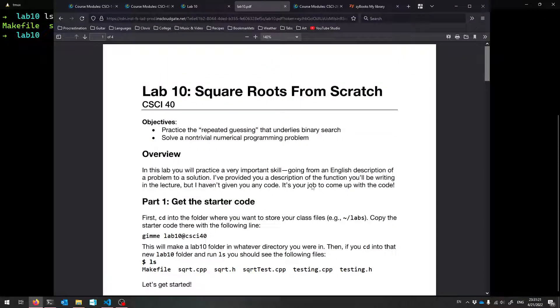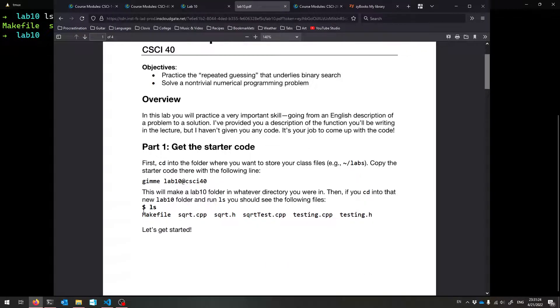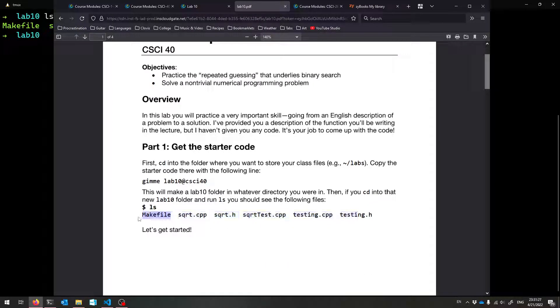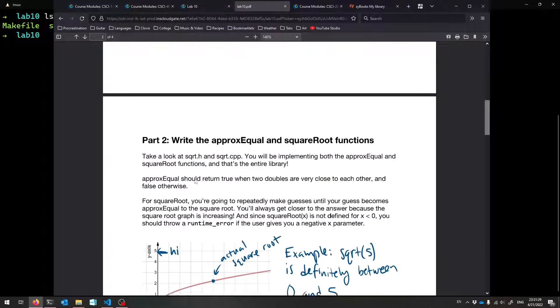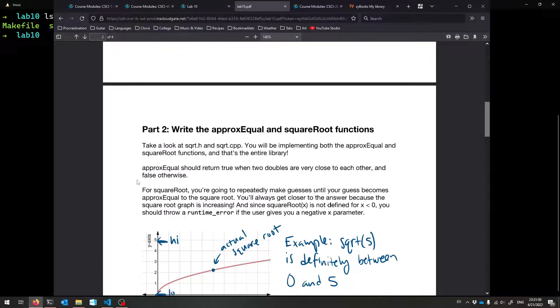All right, welcome to lab 10. This is all about square roots like promised. So get the code, it has all these files, and what do you know, we're using a makefile now. Let's get started.